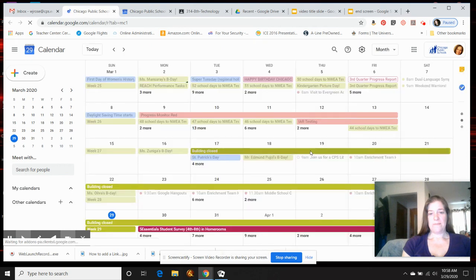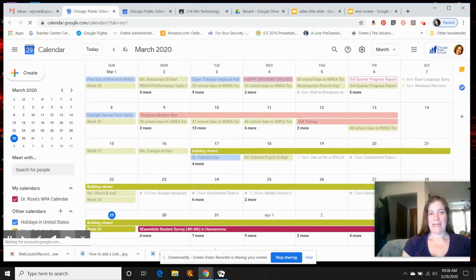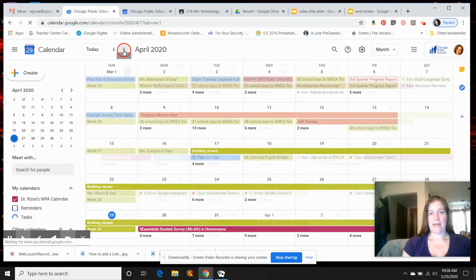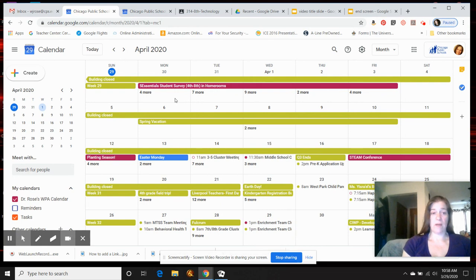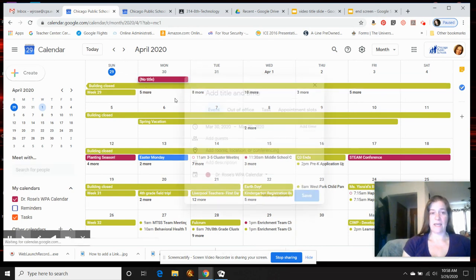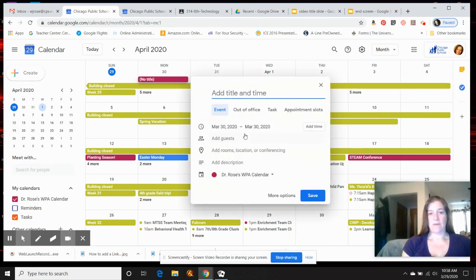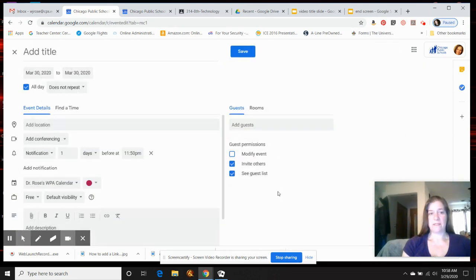Then you pick a day that you want to have this meeting. If you want to have it repeat every Monday, let's say, you can do that. You go to more options.